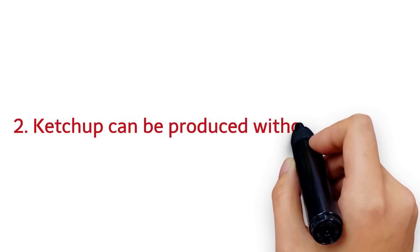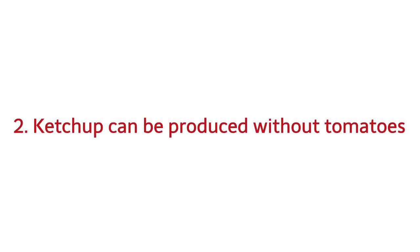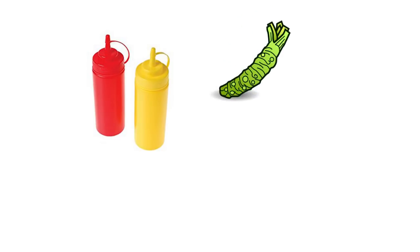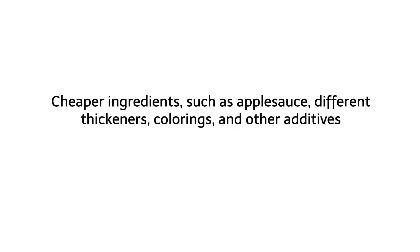2. Ketchup can be produced without tomatoes. Despite the fact that tomatoes are inexpensive, in comparison to wasabi, for example, they are quite often replaced with cheaper ingredients such as applesauce, different thickeners, colorings, and other additives.